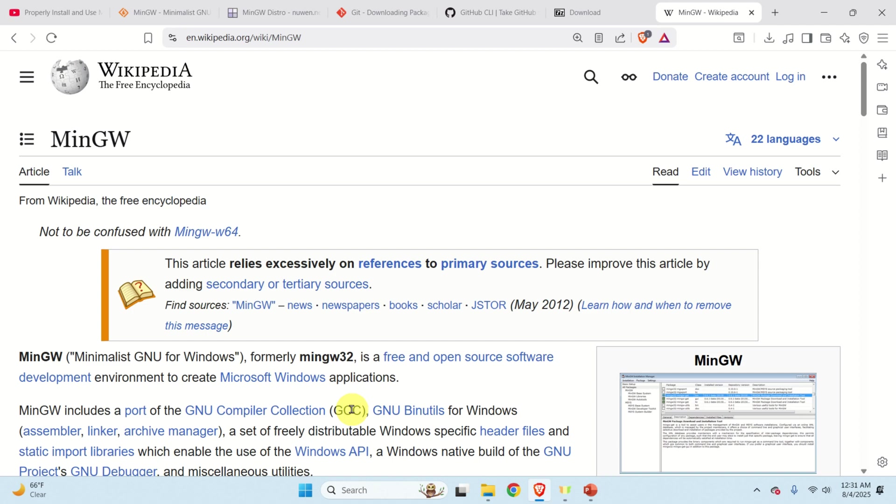GCC contains a set of tools for compiling and debugging C and C++ programs. So to summarize we are going to install a GCC C++ compiler and we are going to install it by installing MinGW. Let's start immediately.